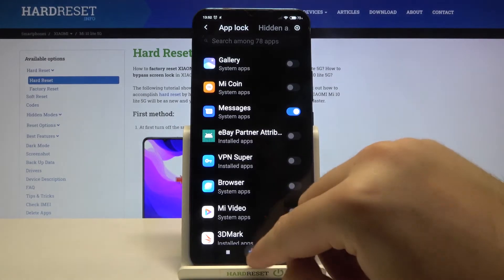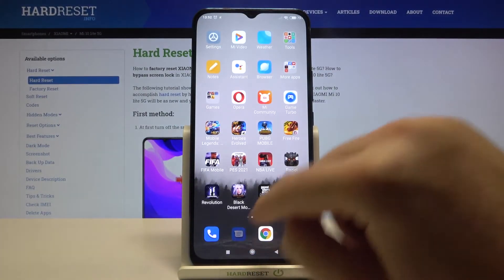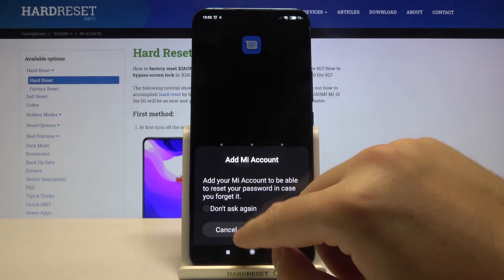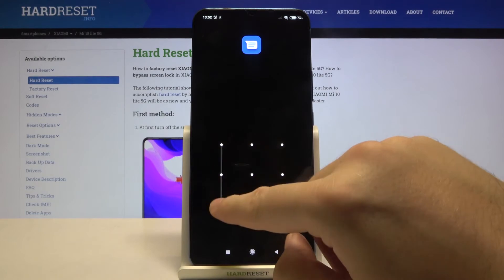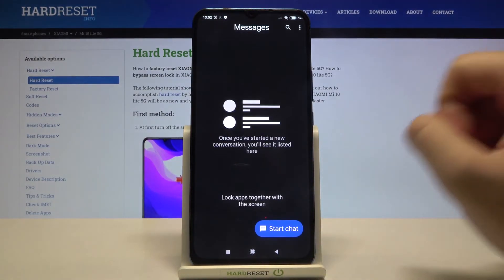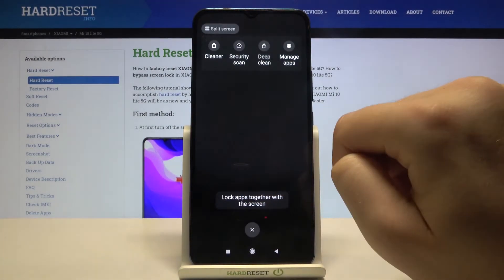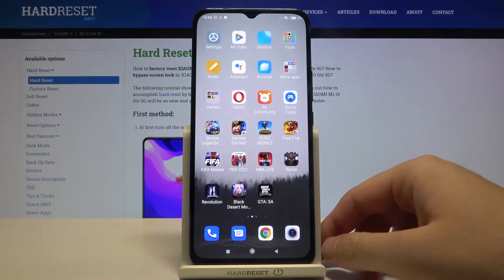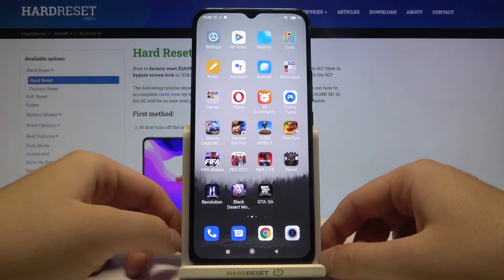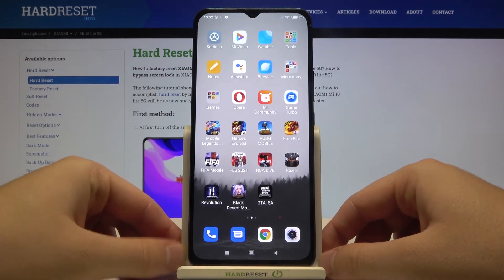Right now when we enter Messages, we have to input our new lock method to open this app. That's how it looks. Thank you guys for watching, leave thumbs up, comments, and subscribe to our channel.